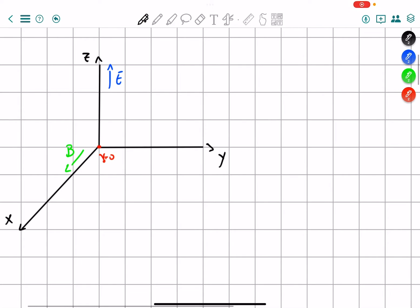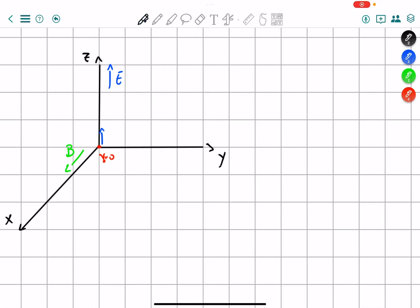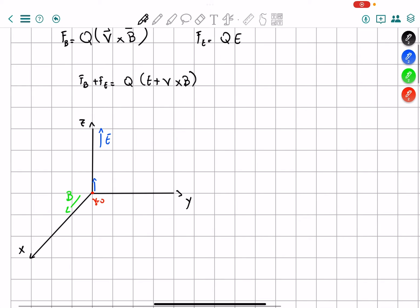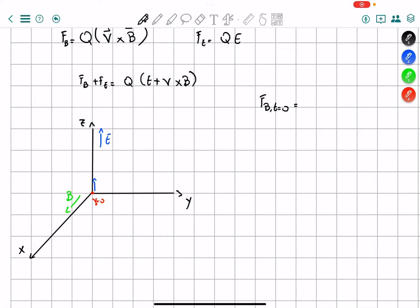So what happens? It starts going up because it's accelerated by the electric field, so it gains a certain speed. But why does the magnetic field not act at first? Because the velocity at that moment is zero. So for example, FB at time equals zero is going to be Q times 0 cross B, which equals zero. FE at time zero does not depend on velocity, so it's just equal to Q times E.